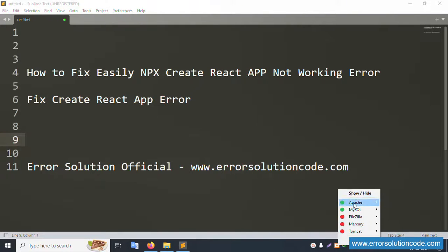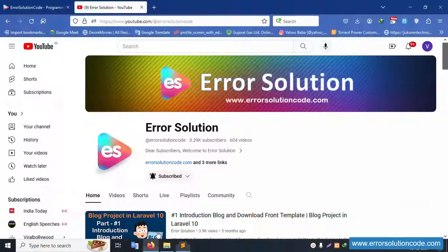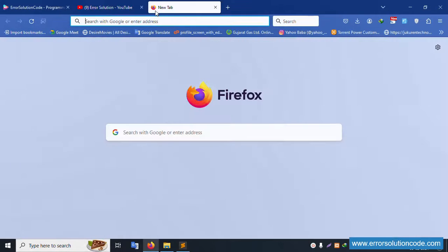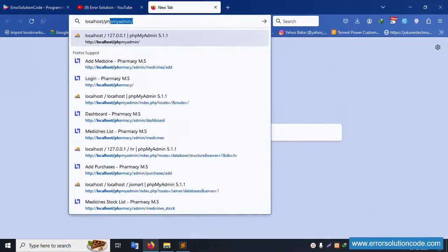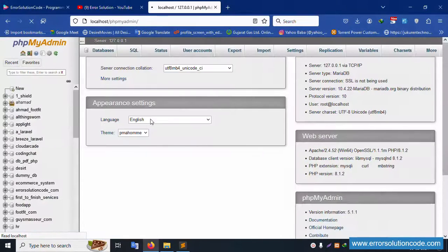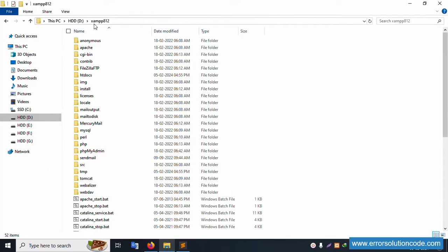First of all, my XAMPP server is already started with Apache and MySQL. Let's run localhost phpMyAdmin — it is successfully working. Inside localhost phpMyAdmin, the data is available, and inside my XAMPP folder is the htdocs folder.